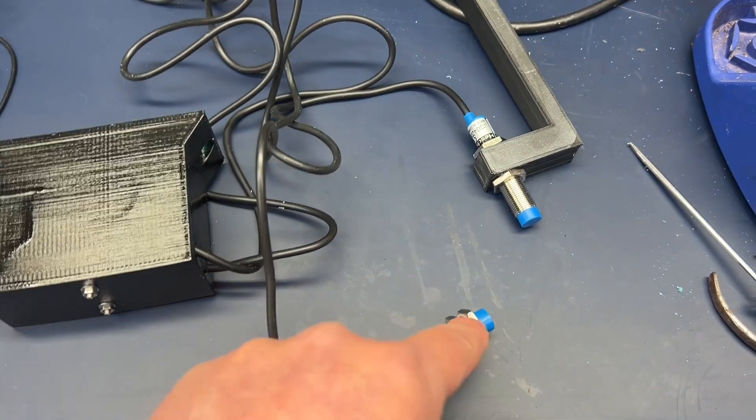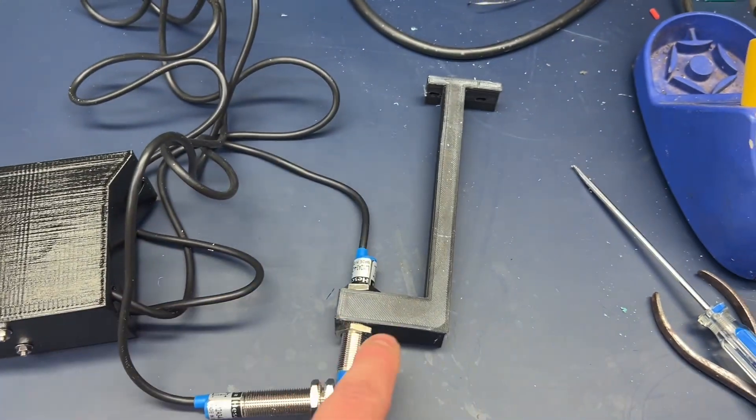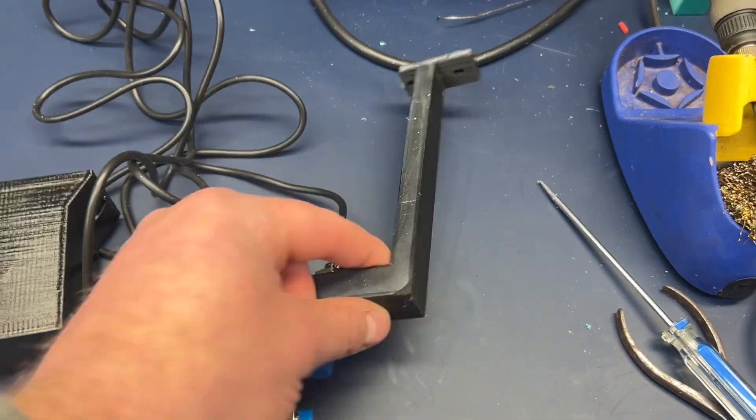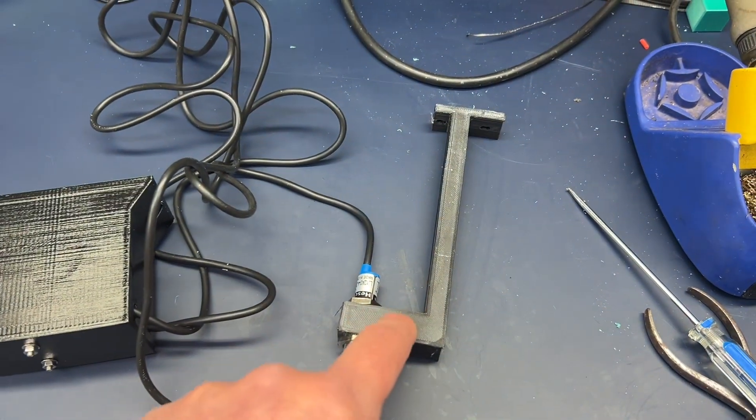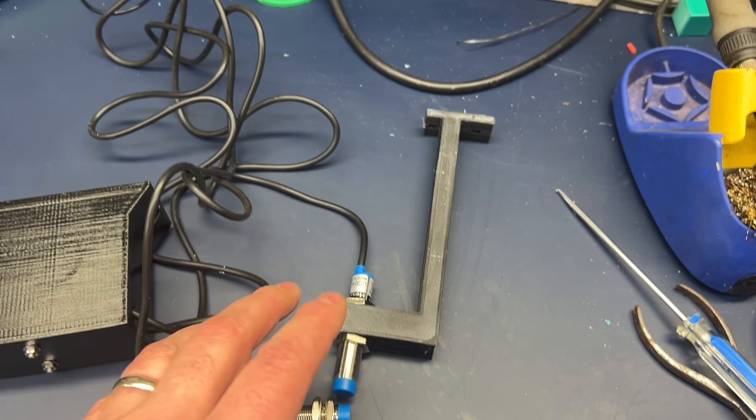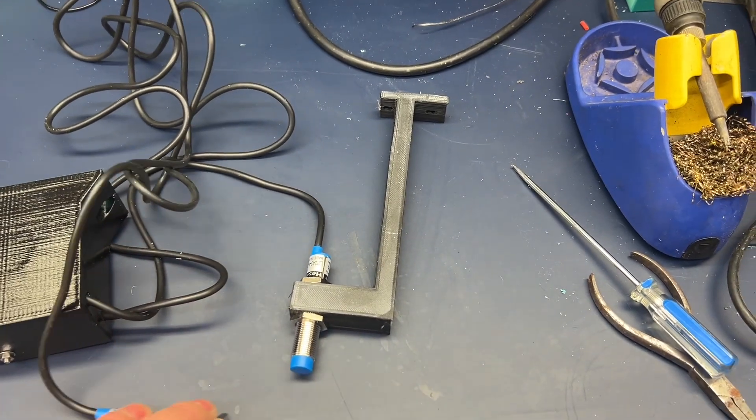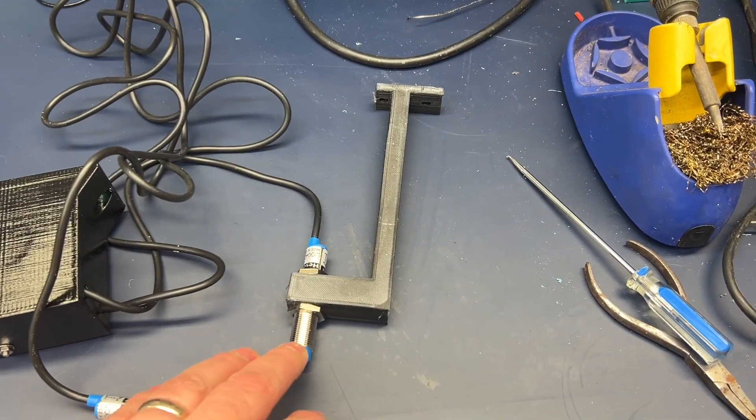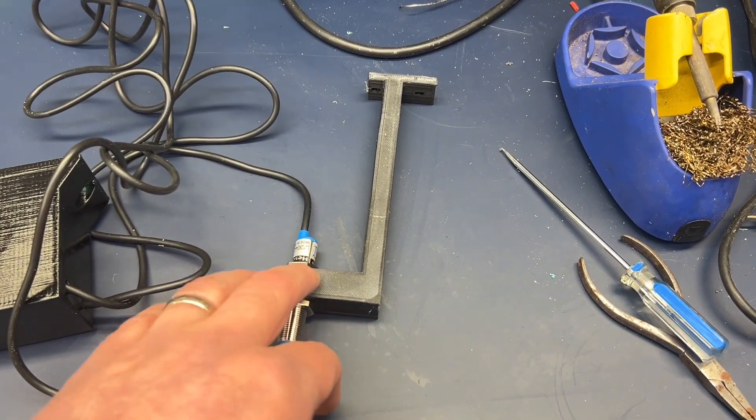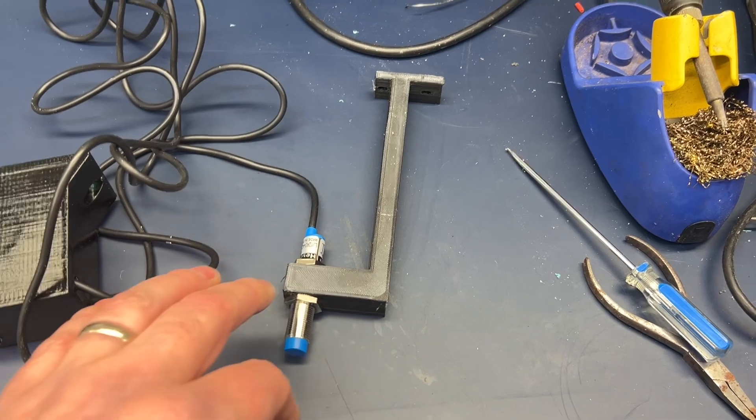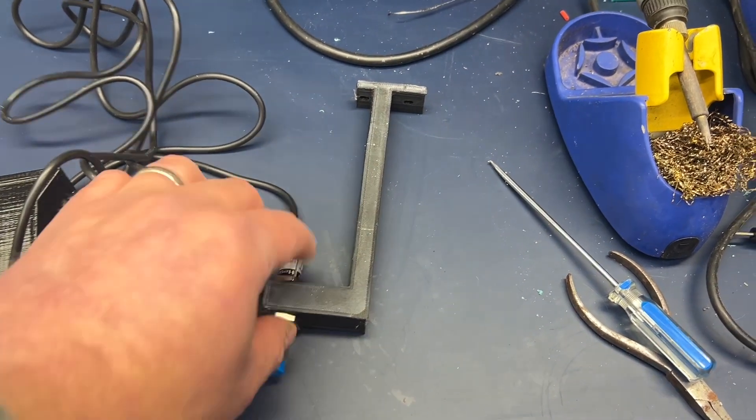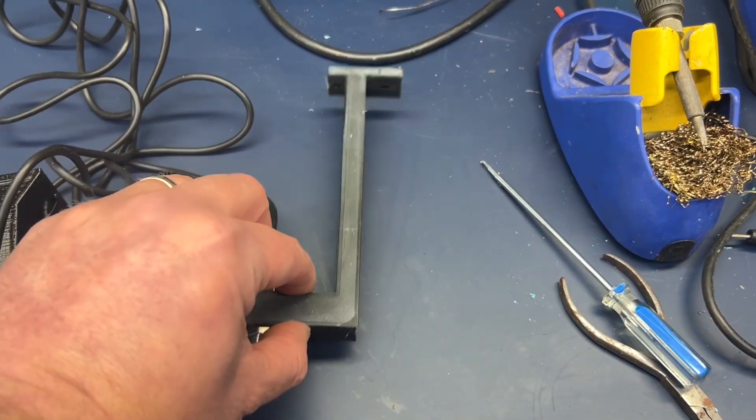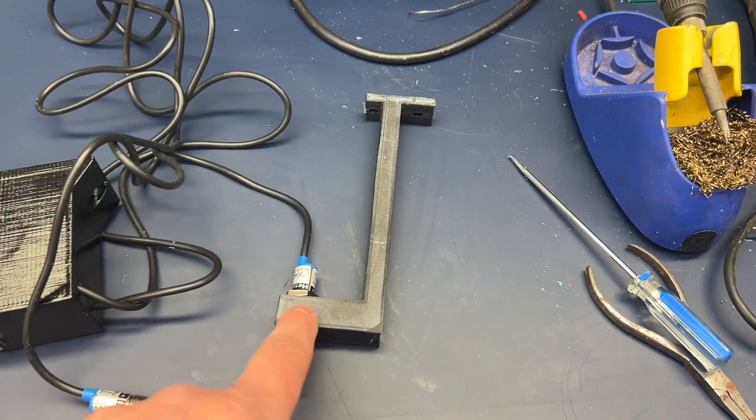We've got the switch which starts it, and we've also got this little bracket that's printed at the moment. I'll possibly make this out of brass. I'm just conscious actually that I don't want the proximity sensor to trigger on the actual metal itself.